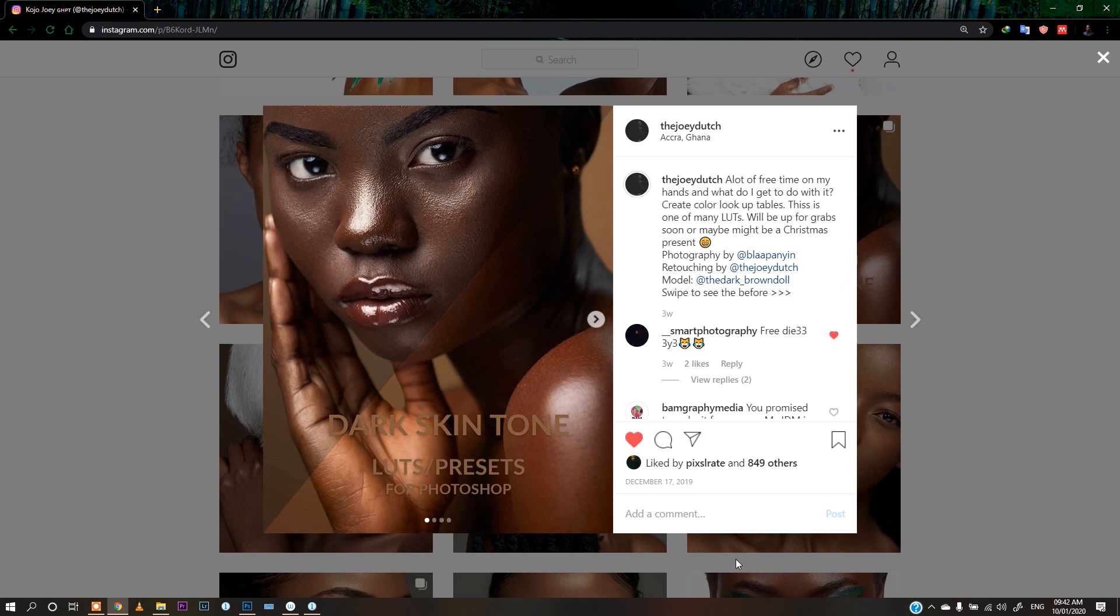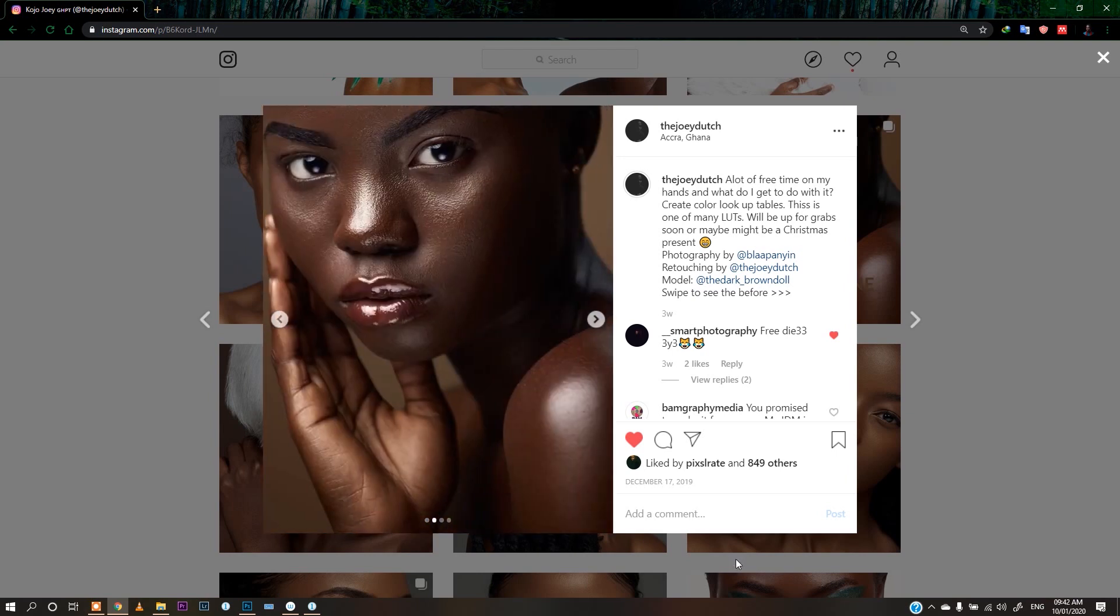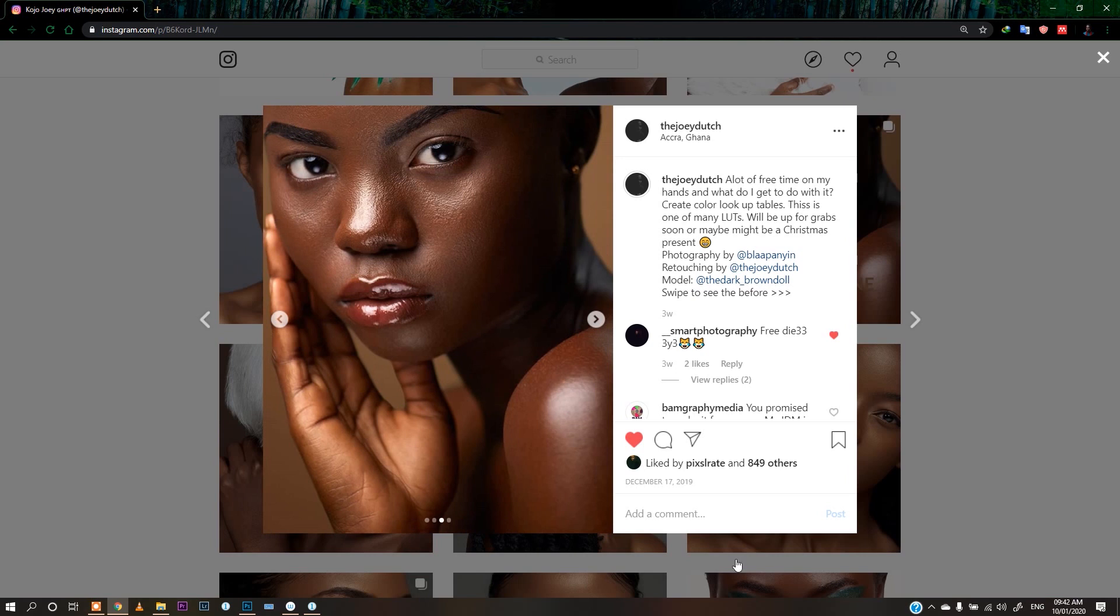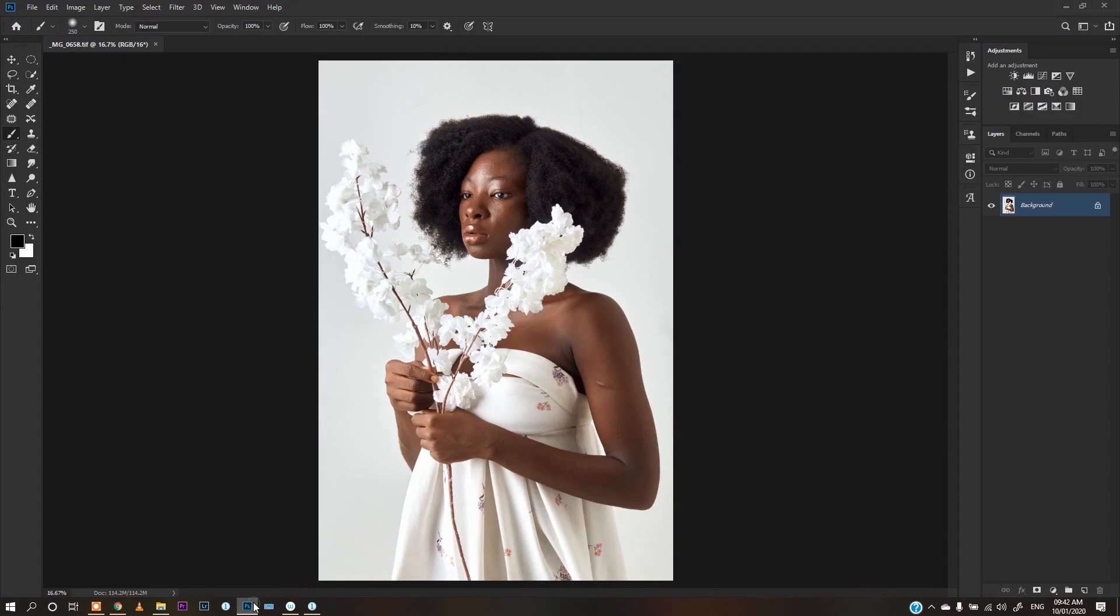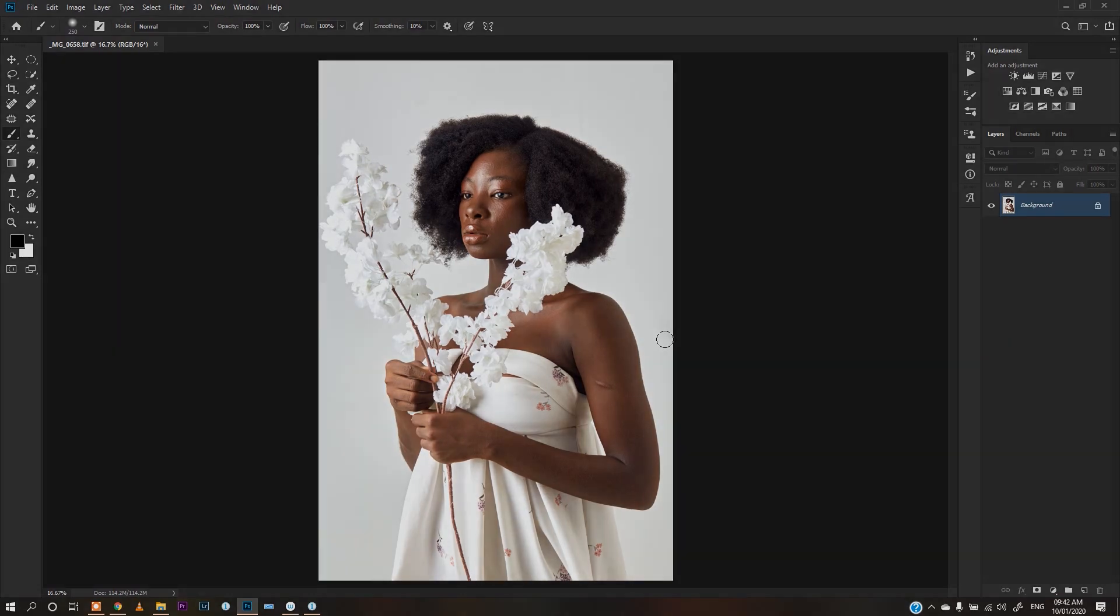In one of my previous videos about using LUTs to grade your images, I mentioned that I'll do a video where I teach you guys how to create your own LUTs. So this is it. This is from my Instagram page, dark skin LUTs. I have three dark skin tone toning LUTs and I gave one out for free, so if you want that, watch the old video I posted. In this video I'll be teaching you guys how to create your own LUTs in Photoshop.